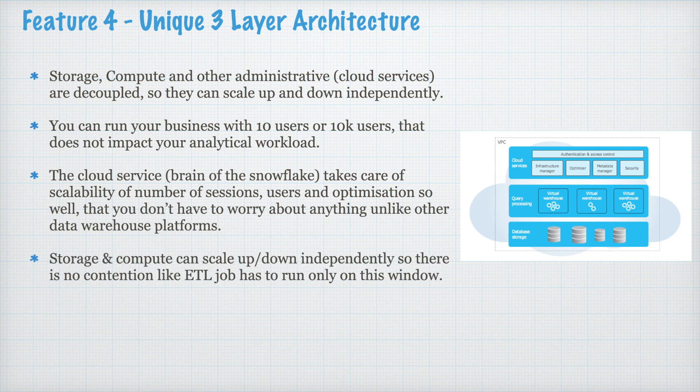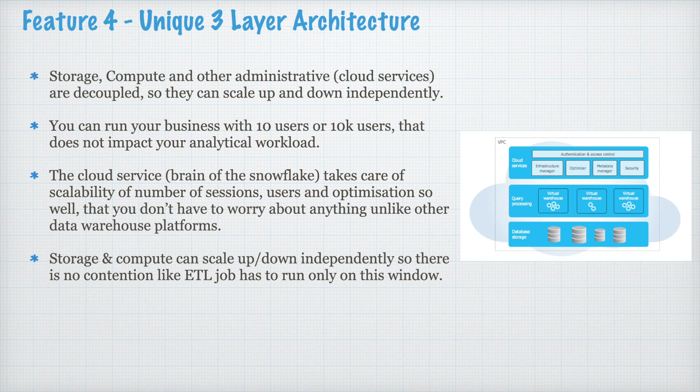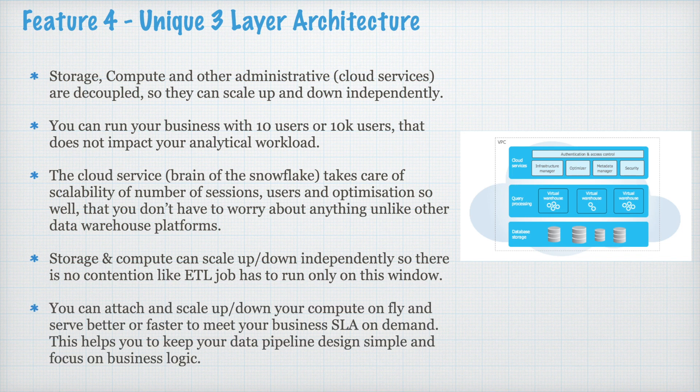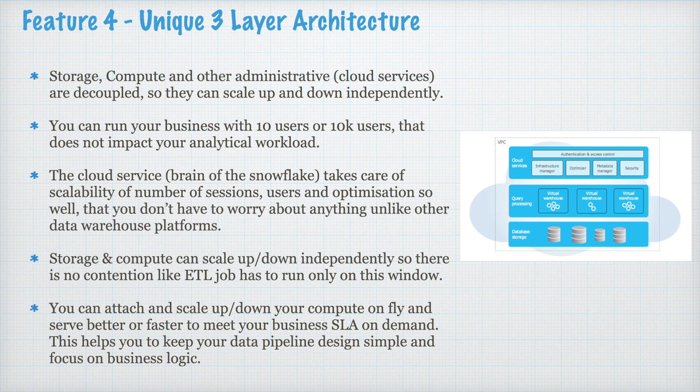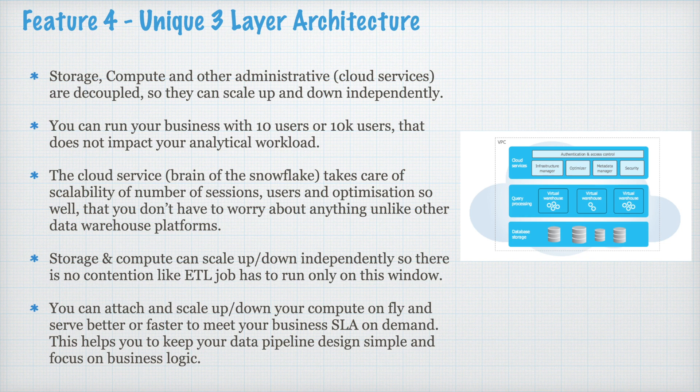So, there is no contention like ETL job has to run only on this window. You can run as many ETL jobs and Snowflake will provide you unlimited compute to serve you better. You can attach and scale up and down your compute on-fly and serve better or faster to meet your business SLA on-demand. This helps you to keep your data pipeline design simple and focus on the business logic. In other platforms, if your query is already running, you cannot increase and decrease the compute.